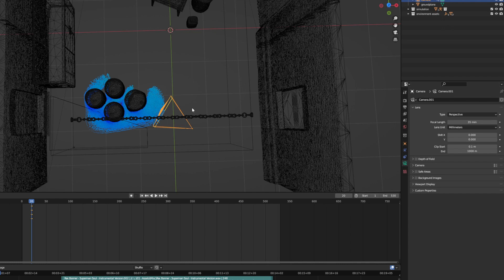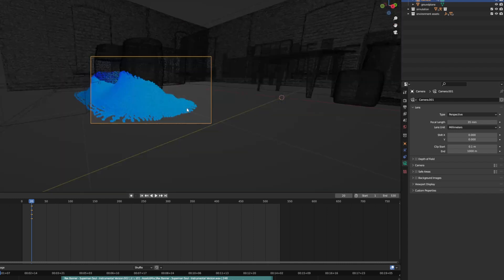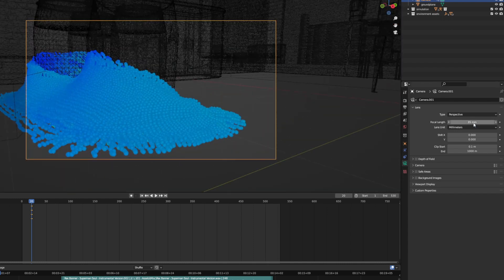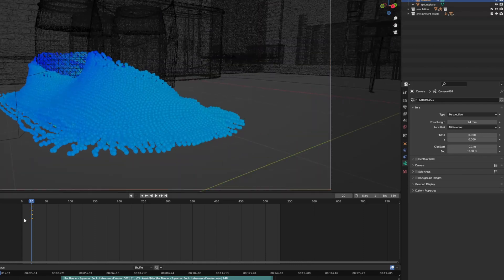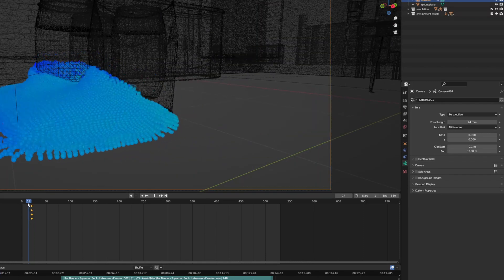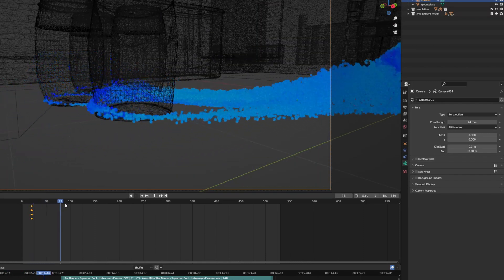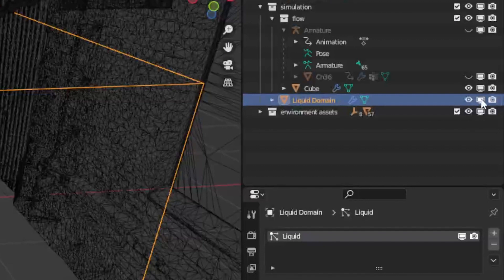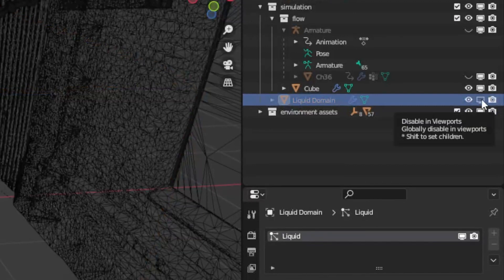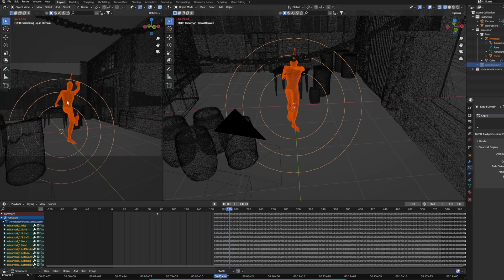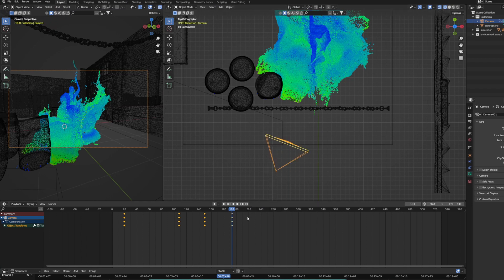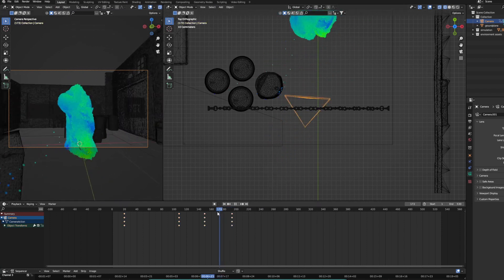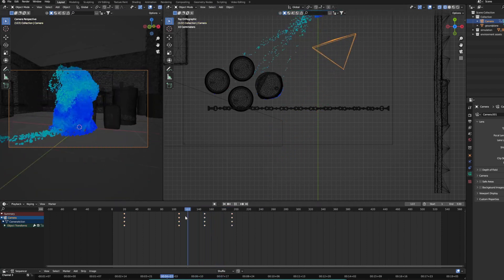For camera animation, first you want to figure out your focal length. I always like to go as wide as possible, all the way down to 24, but know that the more zoomed in you are, the easier it will be to hide the edges of your simulation. So find whatever balance works for you. For the actual animation, disable the liquid domain in the viewport so you can see the dance animation without any lag, and then animate the camera roughly to it. Just think about how a camera person would actually move and react to the simulation — like, what parts would they not expect, where would they be curious, and how does that inform whether the camera would be leaning in or jumping out.